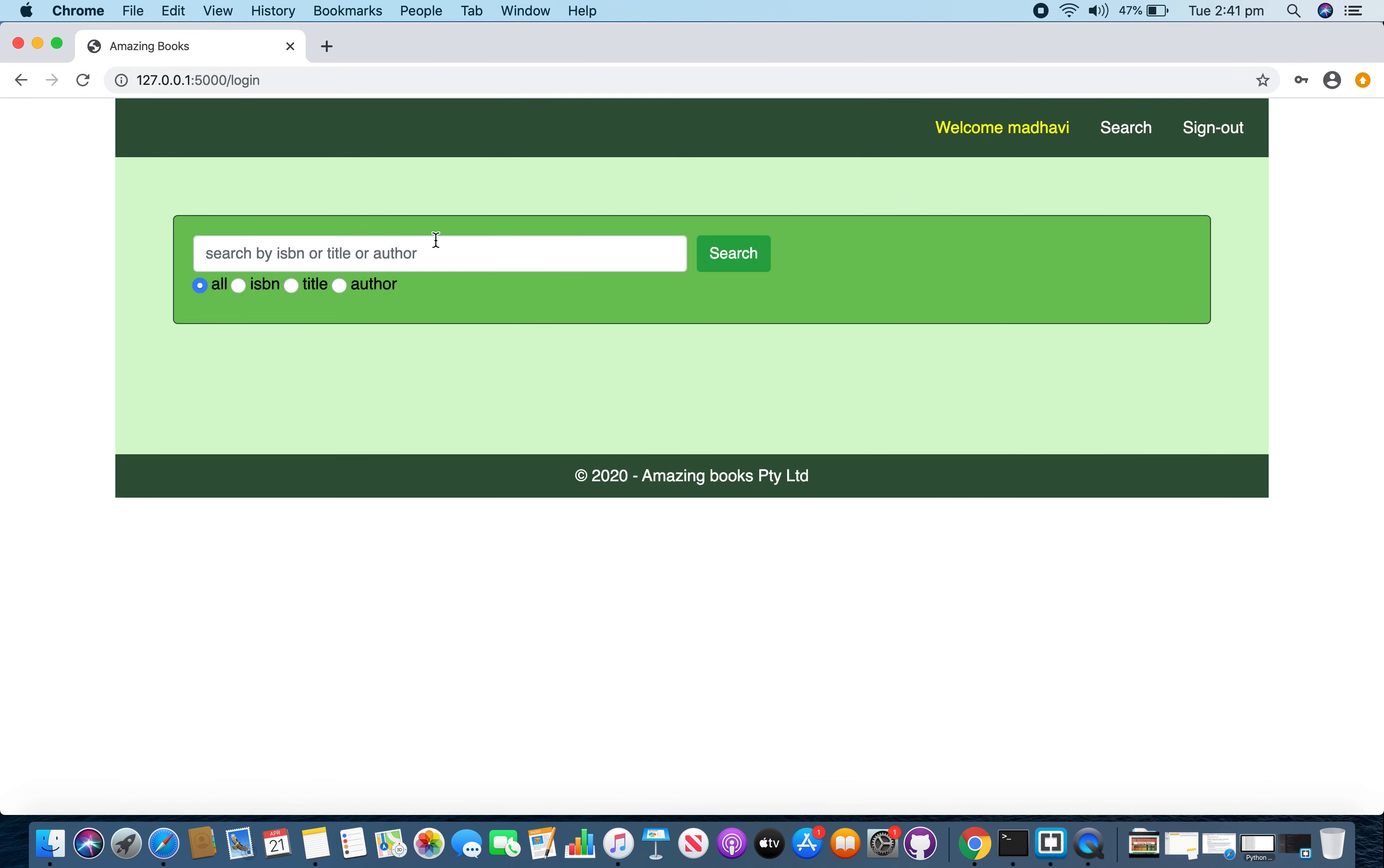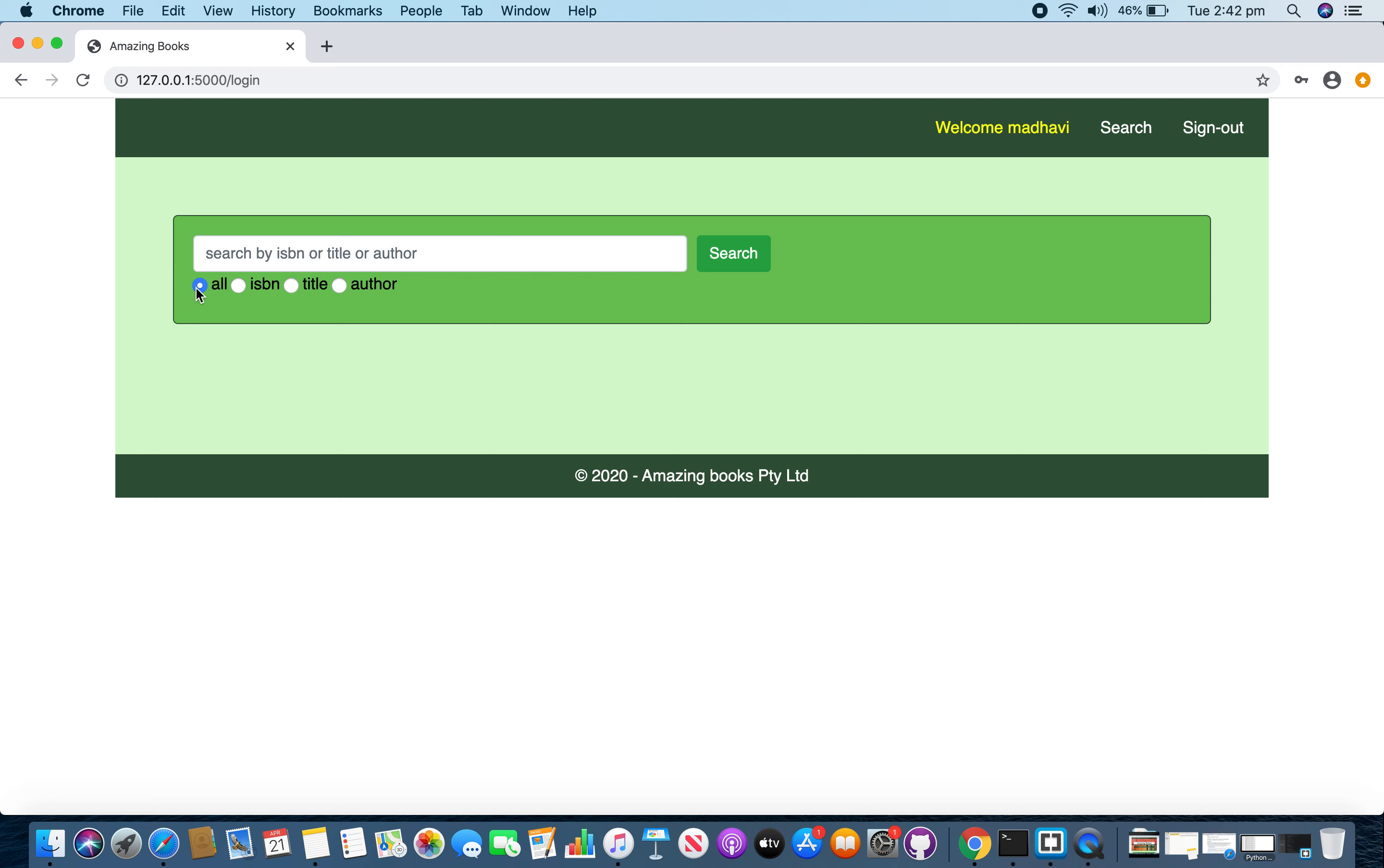Once you logged in, now you are in the welcome page. Over here you have the search panel where a user can search for books using their titles, author's name and ISBN, either separately or with a combination.